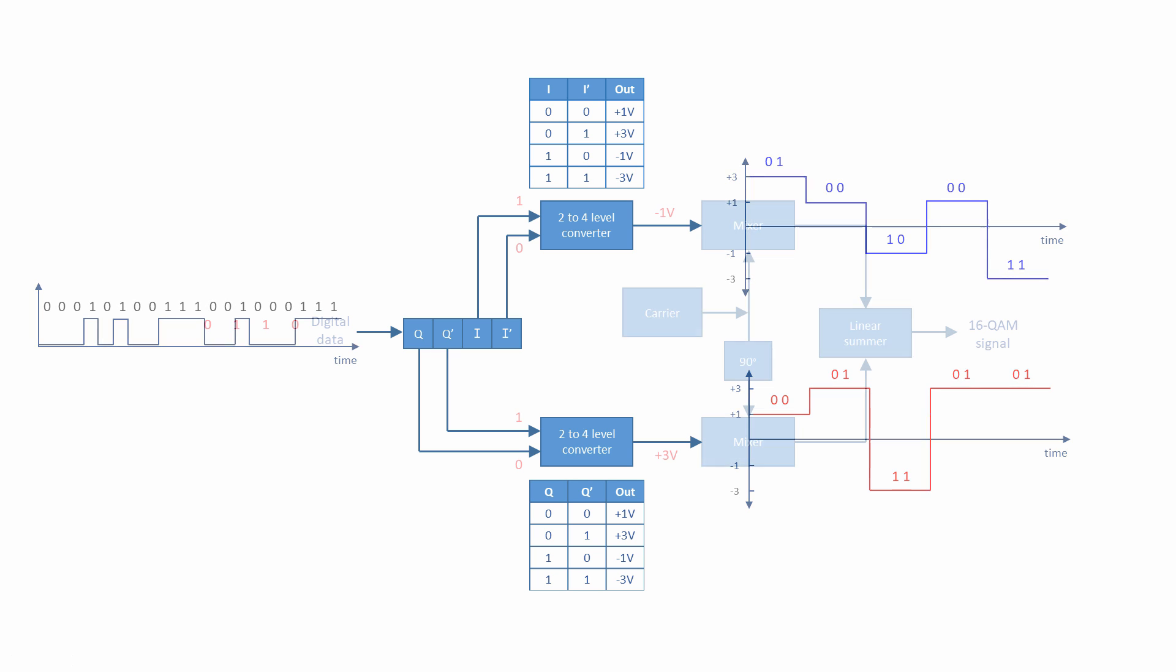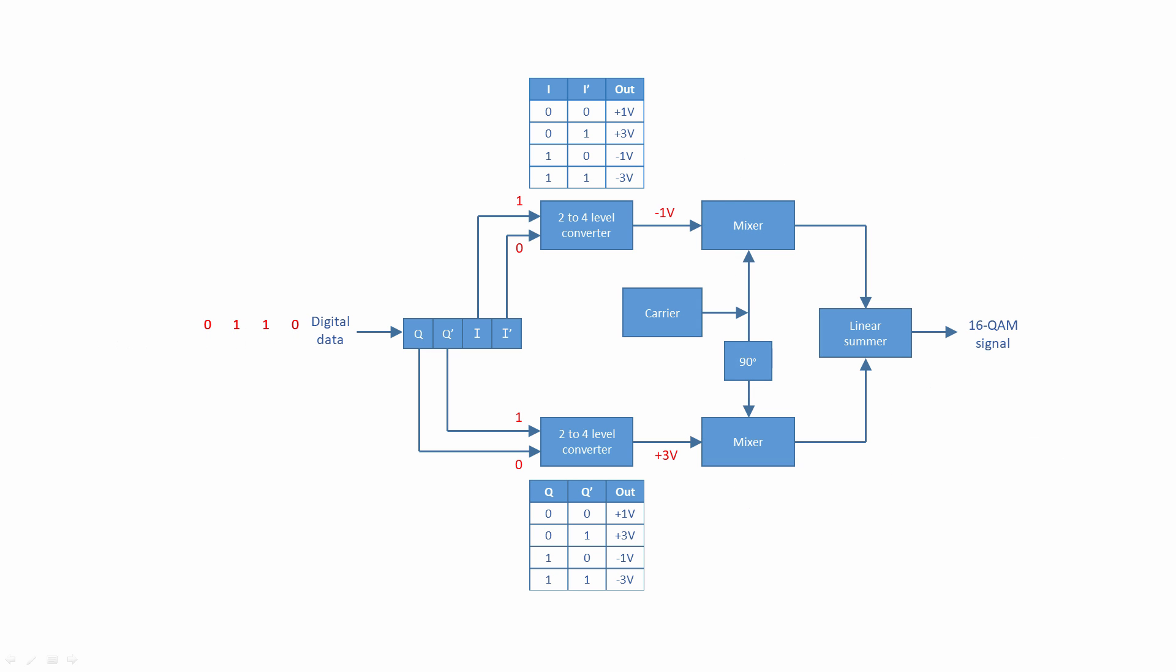The output of each level converter is then passed to a mixer. Meanwhile, an oscillator generates a carrier wave which is duplicated and a phase shift of 90 degrees is applied to the copy. The carriers are therefore in quadrature.